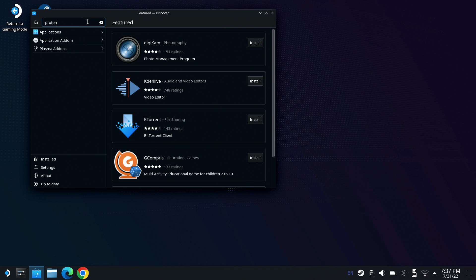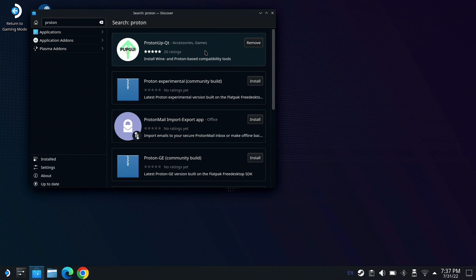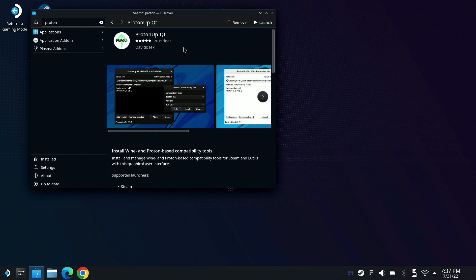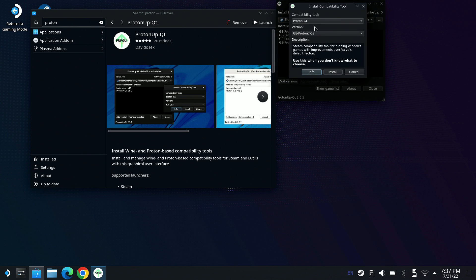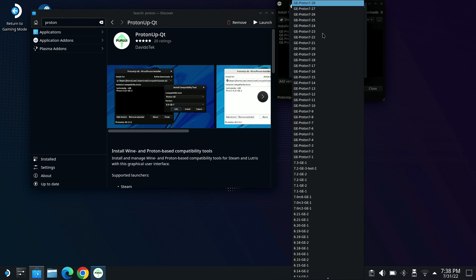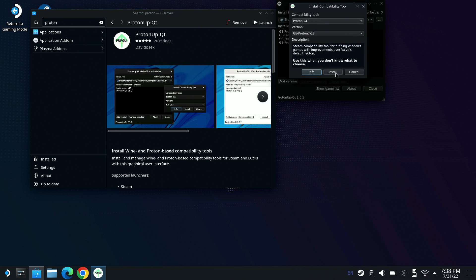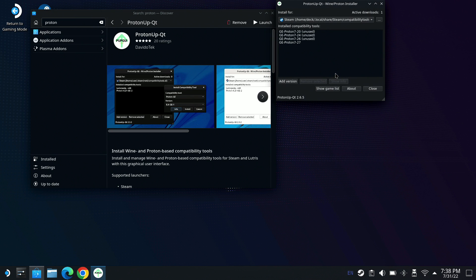I've opened up the Discovery App and searched for Proton, which gives me ProtonUp-QT. If you don't have this installed already, make sure you install it because you're going to need to get really used to using this for the compatibility layers. I'm going to go ahead and launch mine. You can see I've already got versions 24, 26, 27, and they've released a new version 28 while I was making this video. So I'm going to go ahead and install that and use it as well. It'll automatically install into Steam.